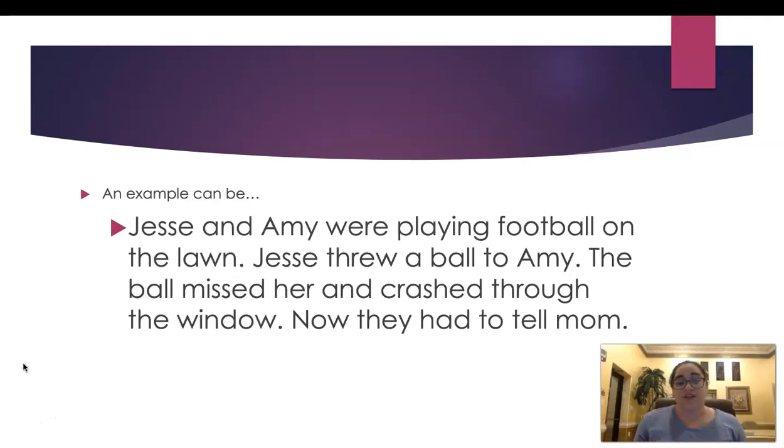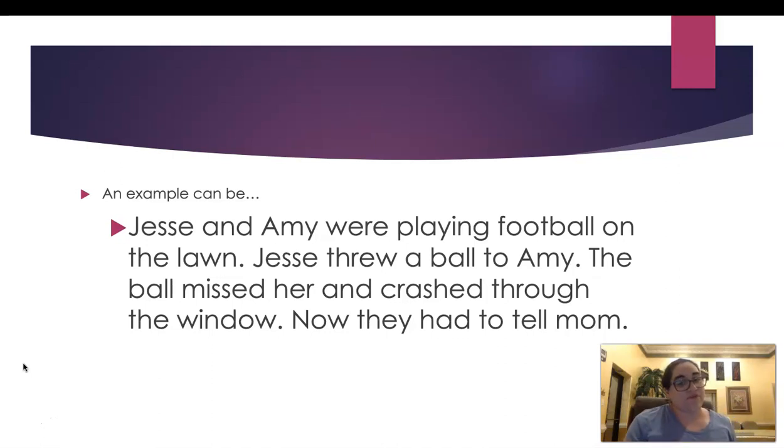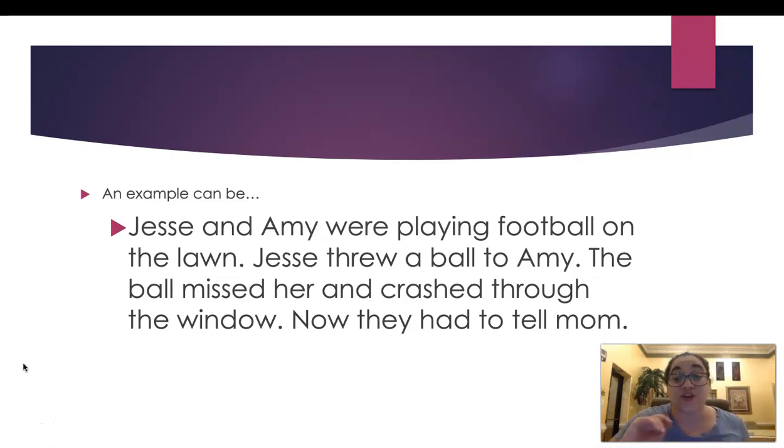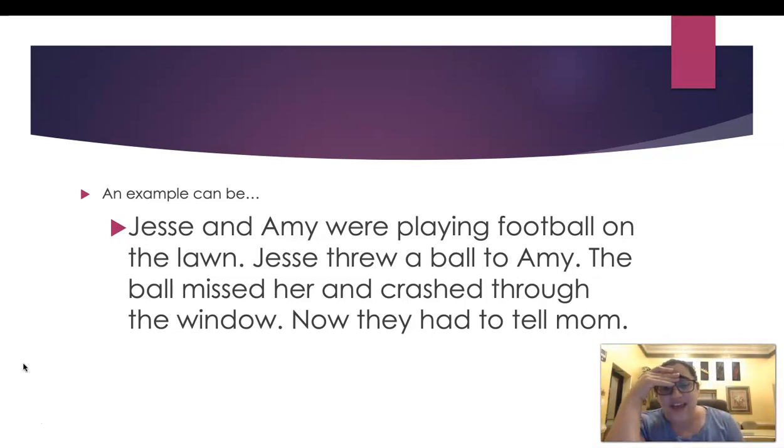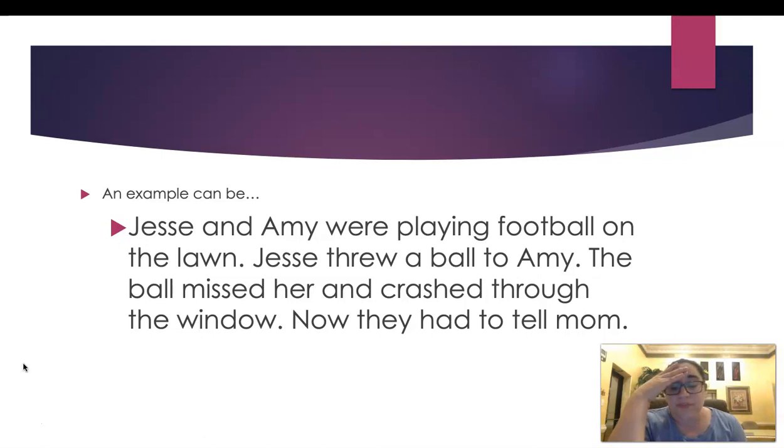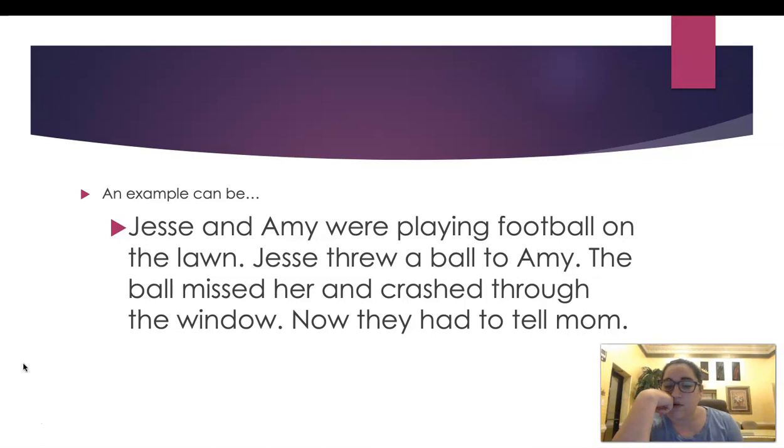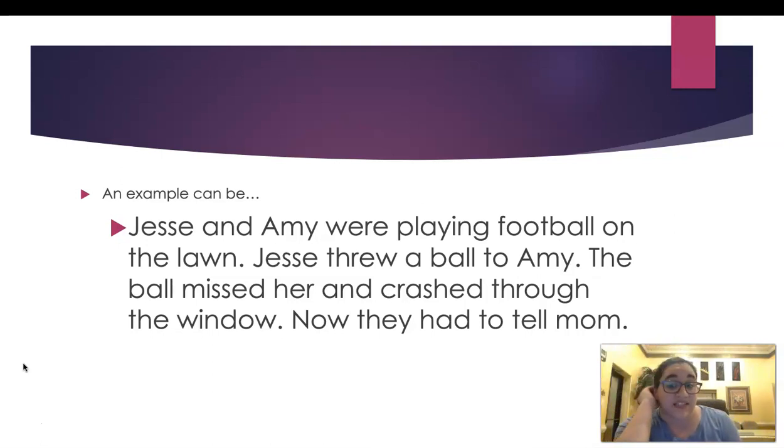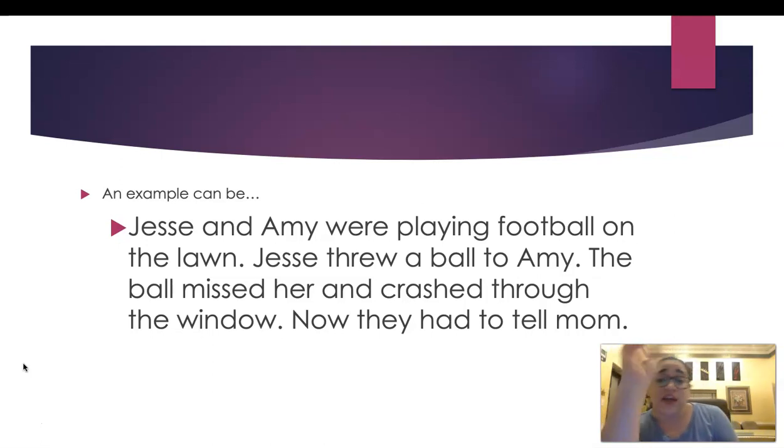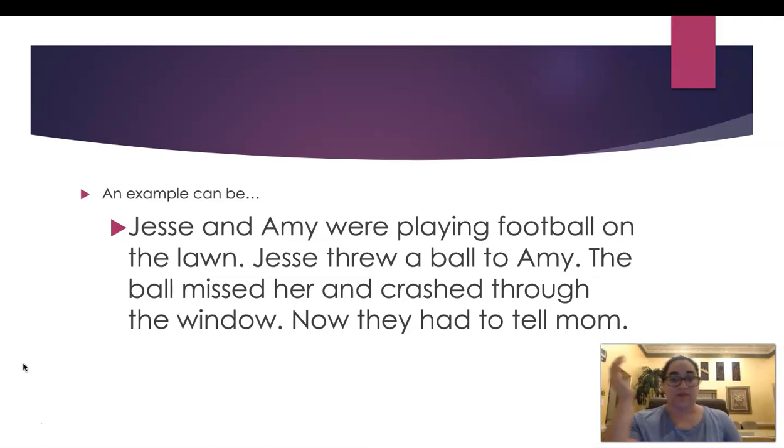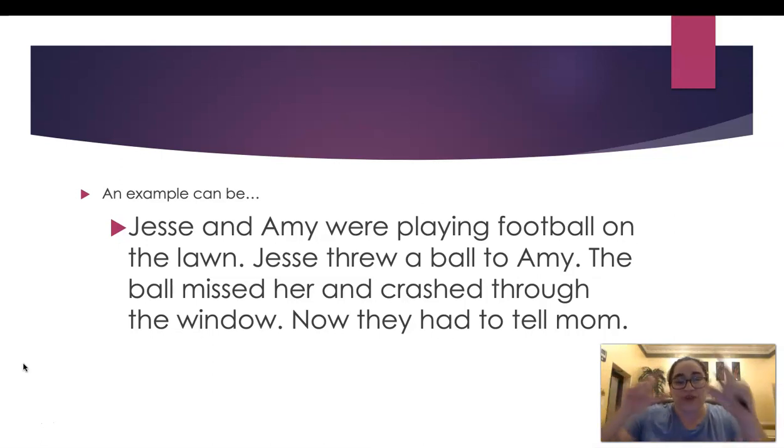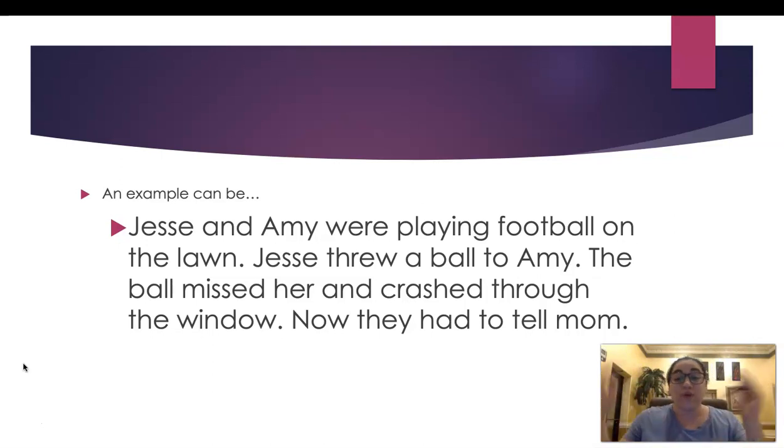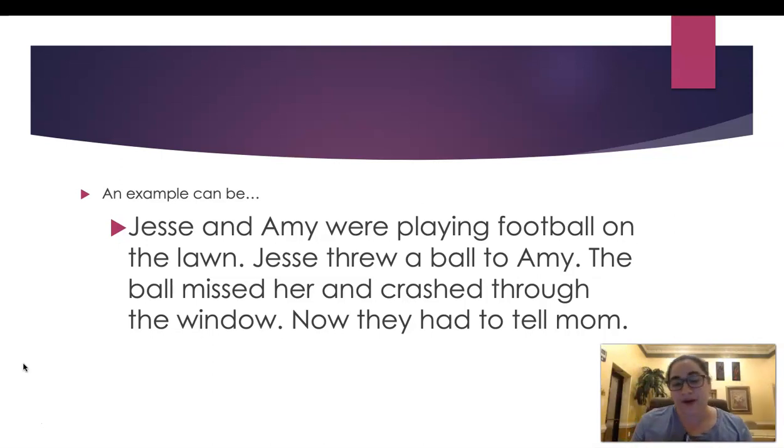So an example I had was Jesse and Amy were playing football on the lawn. Jesse threw a ball to Amy. The ball missed her and crashed through the window. Now they had to tell mom. So just with the picture, I came up with this story. Wow. And then we can continue. And mom got mad and said, you are grounded and you are going to have to make all this short so I can pay for that window. Ms. Alvarez, calm down. We're just writing a small piece. I know. Tomorrow we will have more time to write about it more.